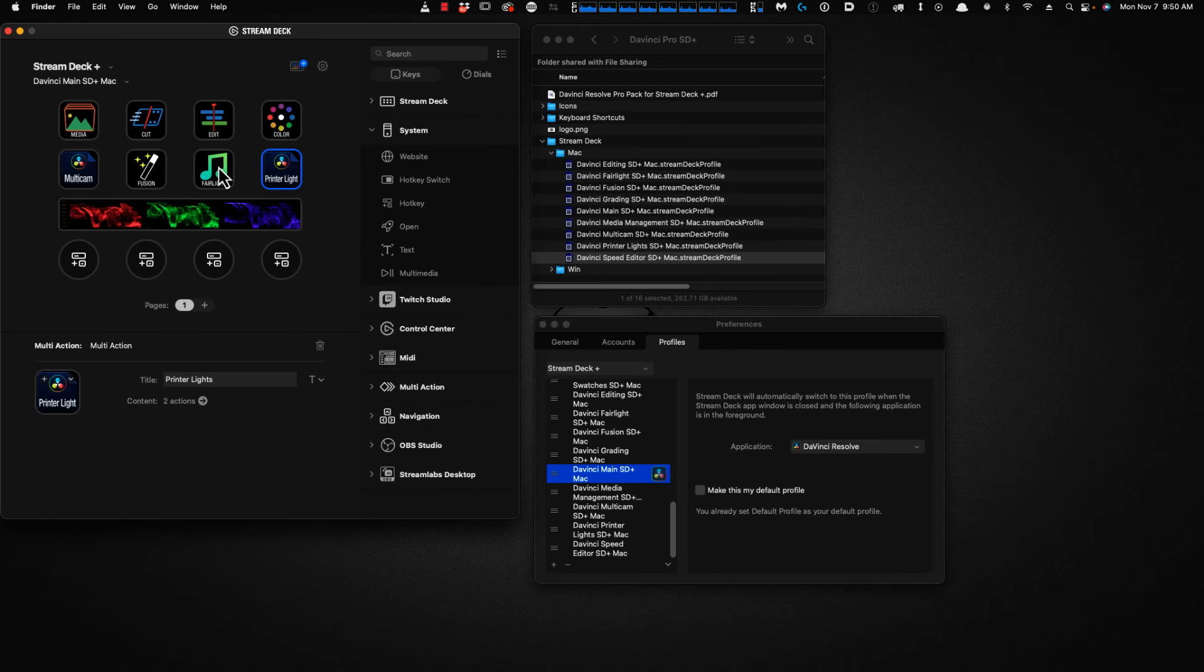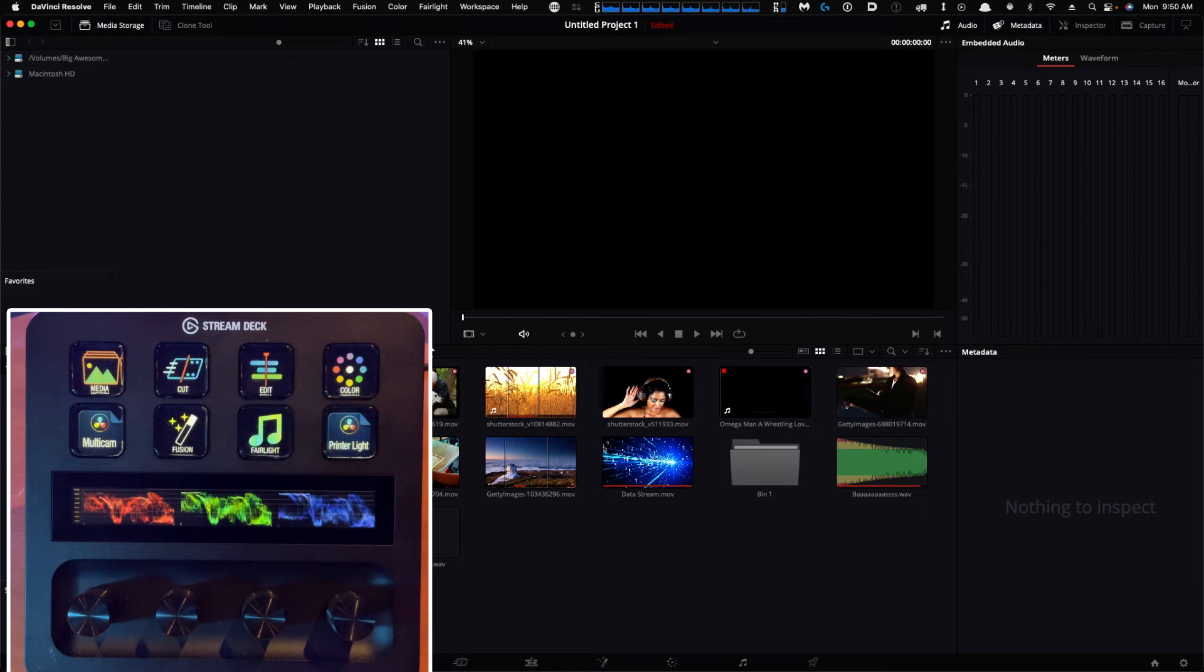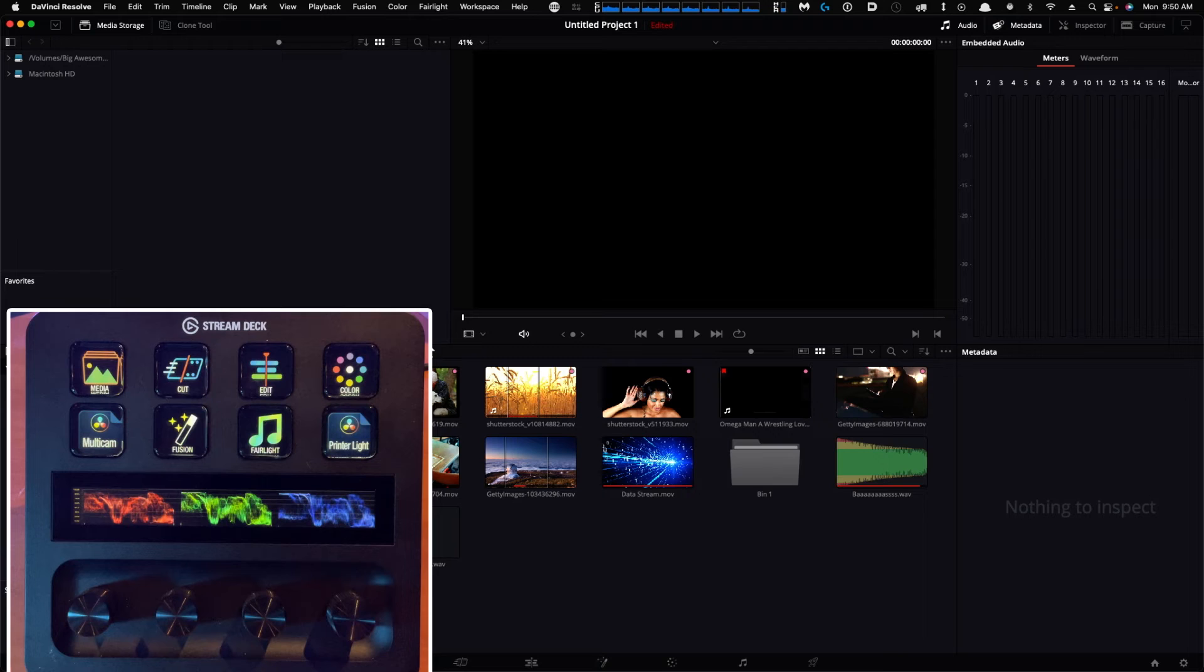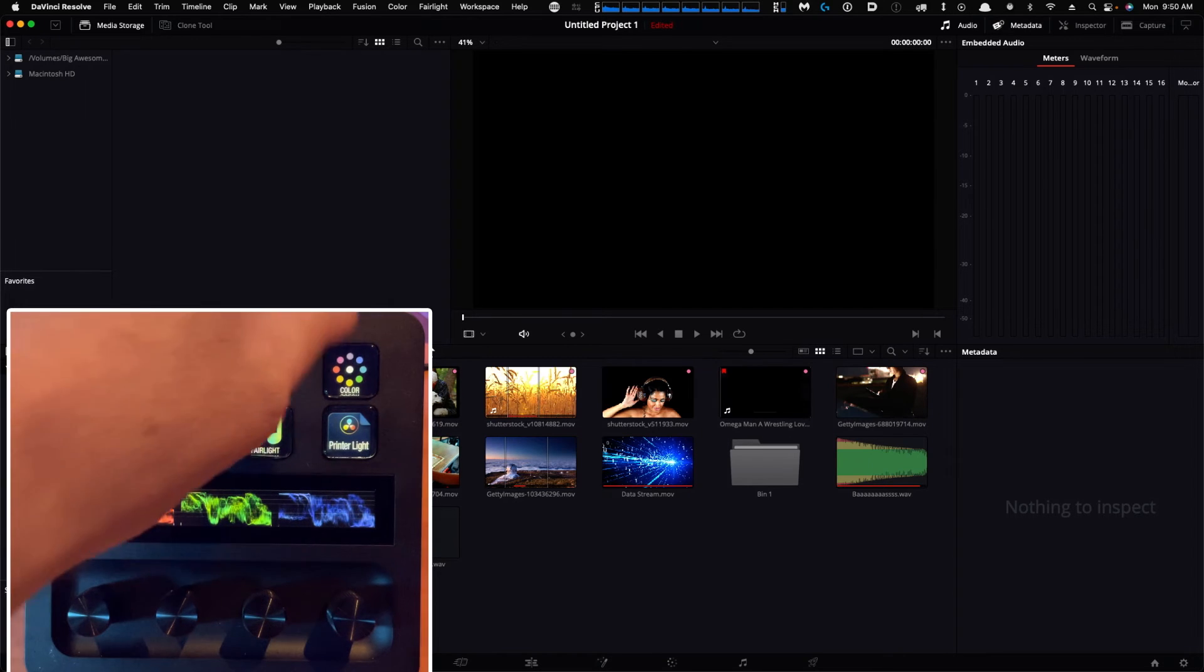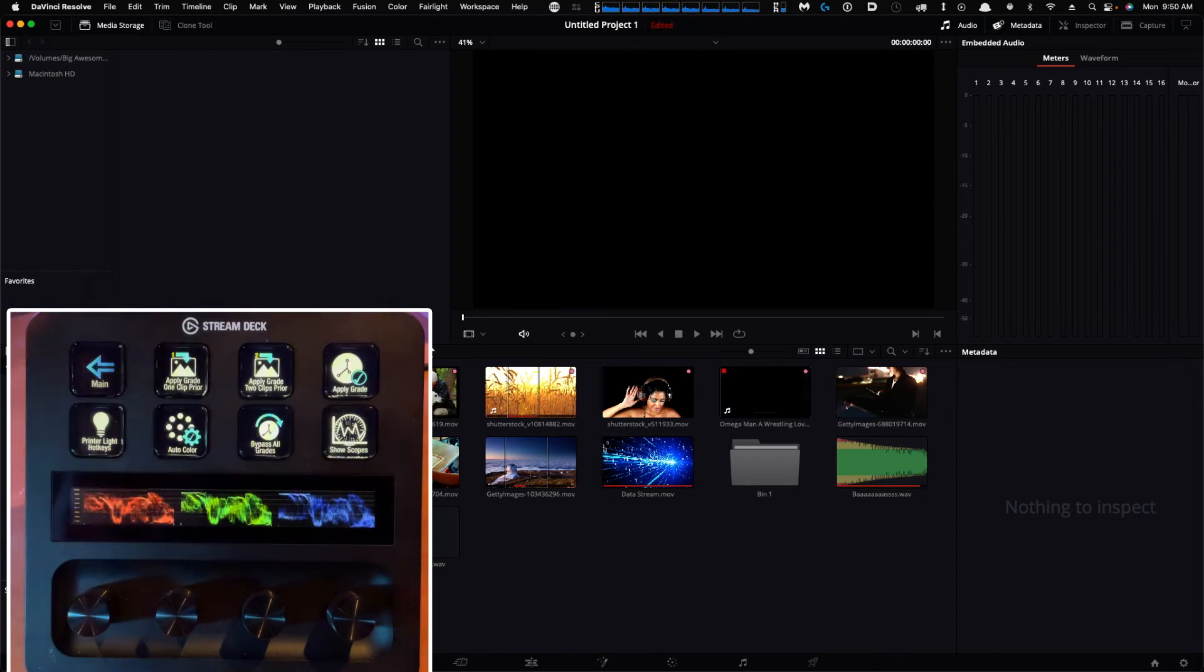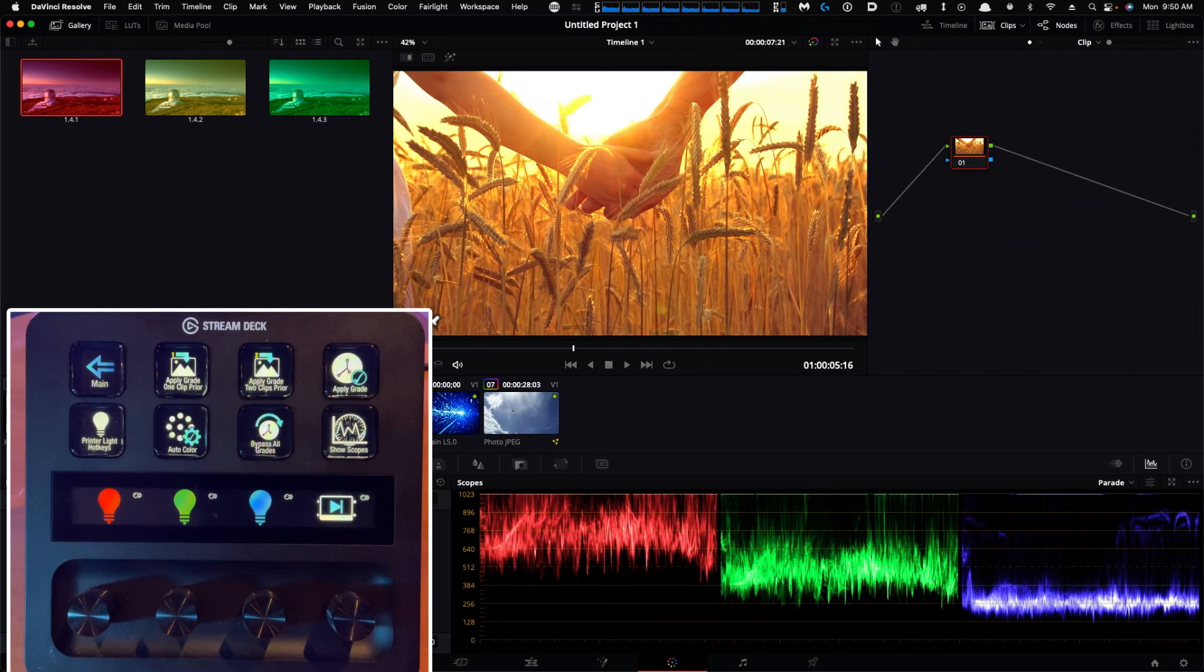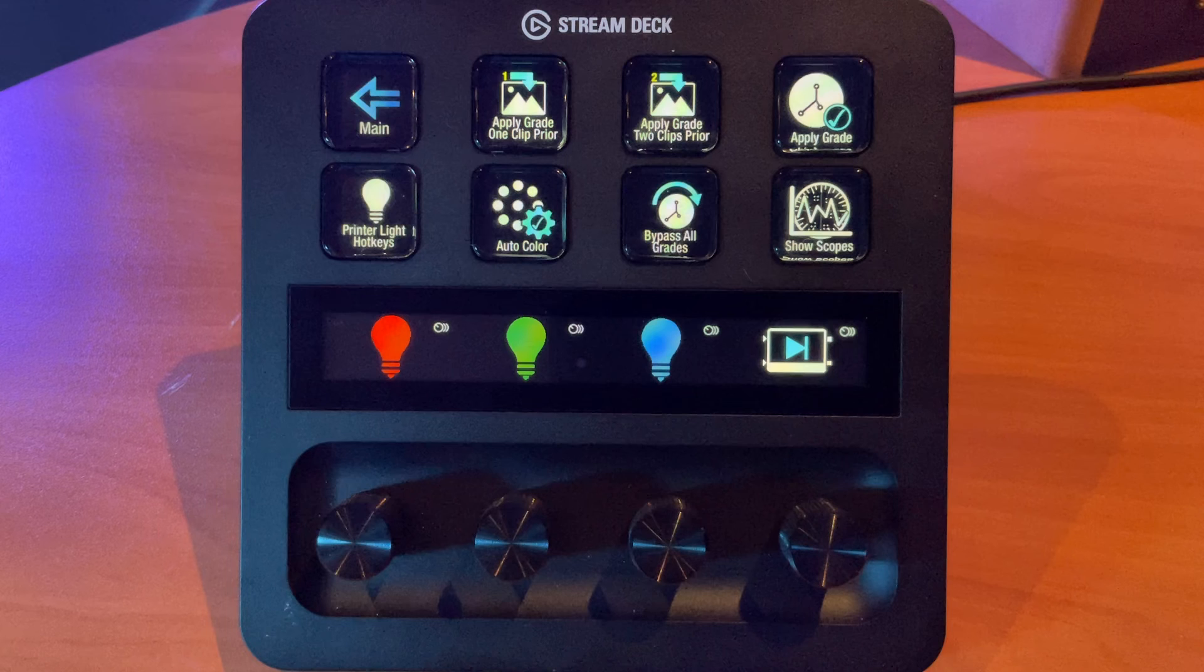If we open DaVinci, you can see I'm currently in the Media room. Clicking any button on our device will launch that profile and move us to the appropriate room. For example, if I want to go to the Color workspace, clicking Color launches the color room in DaVinci and also launches our Color profile on the device.